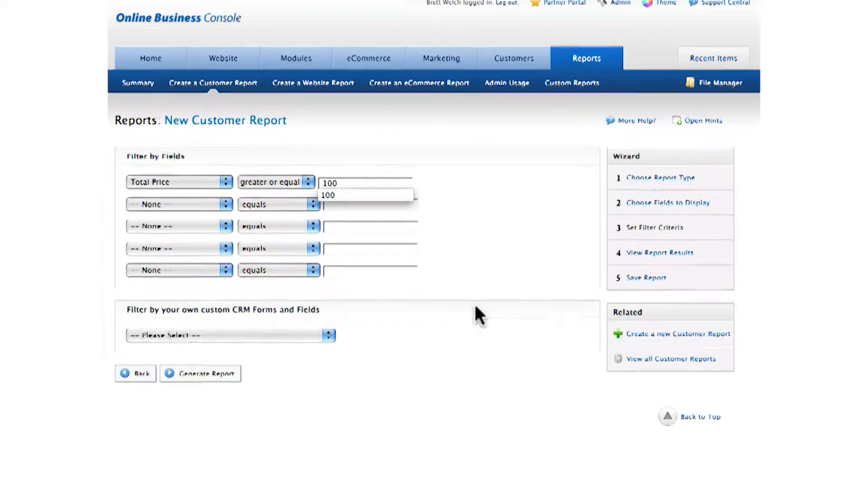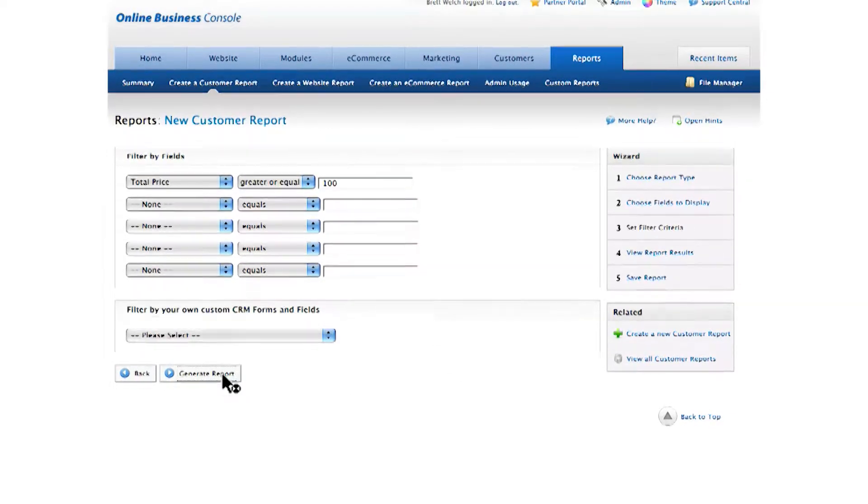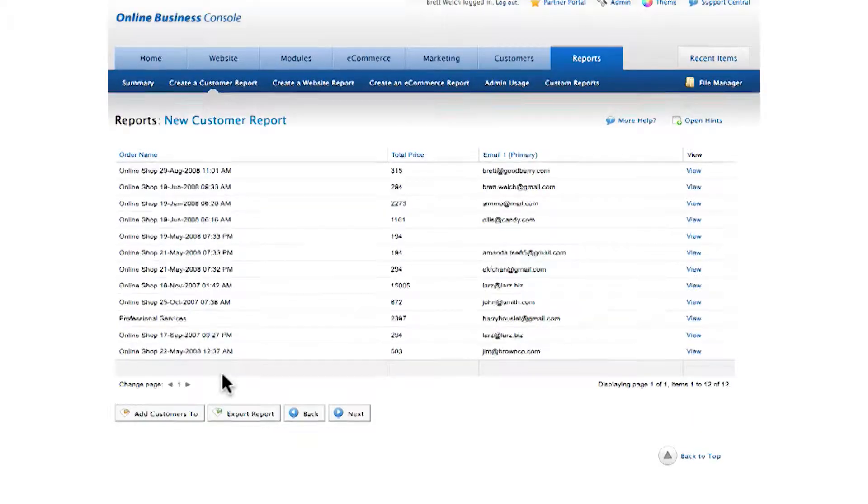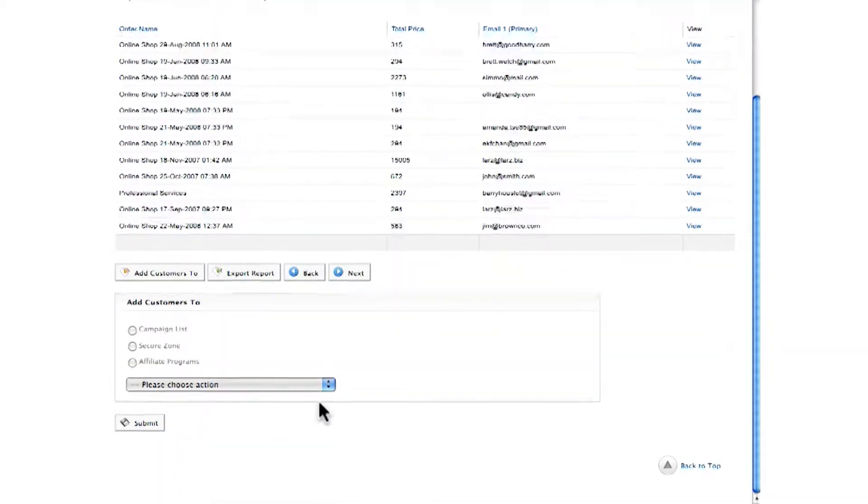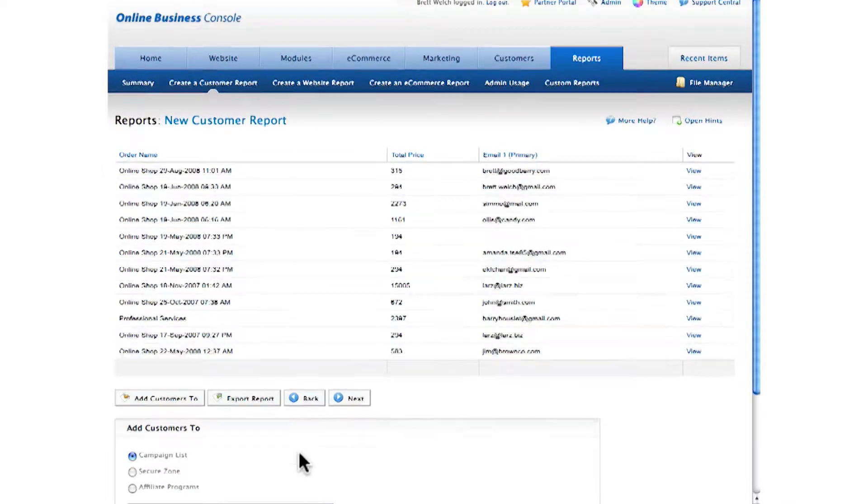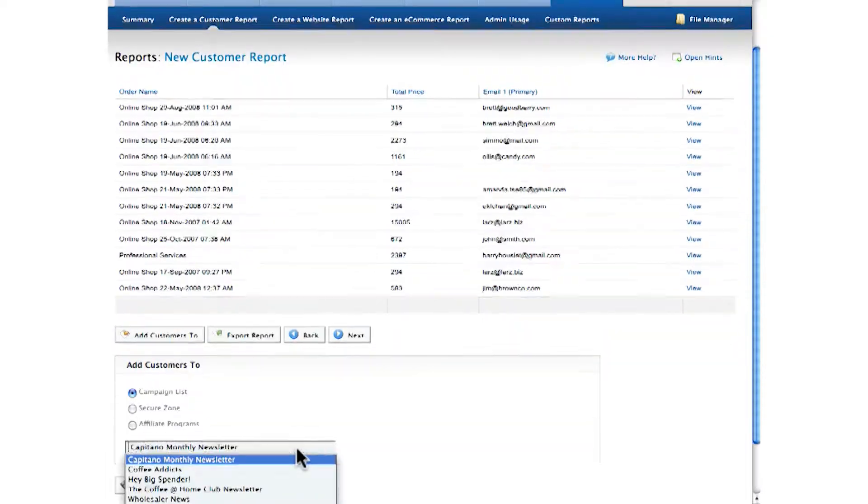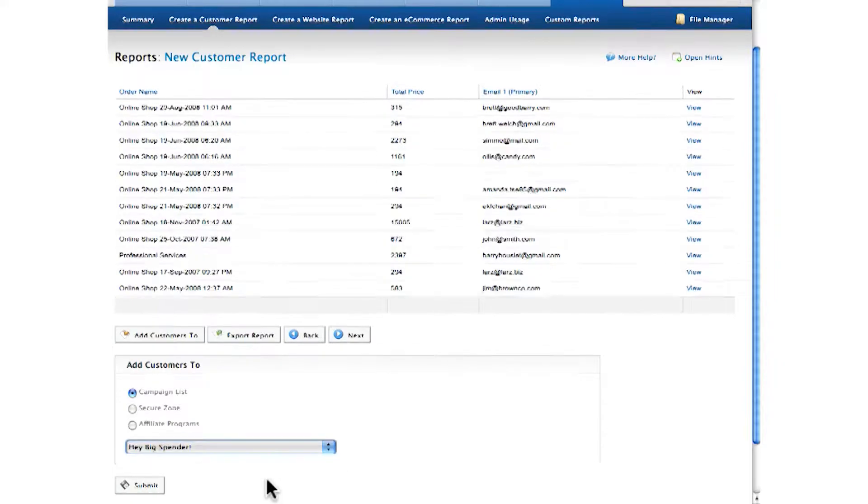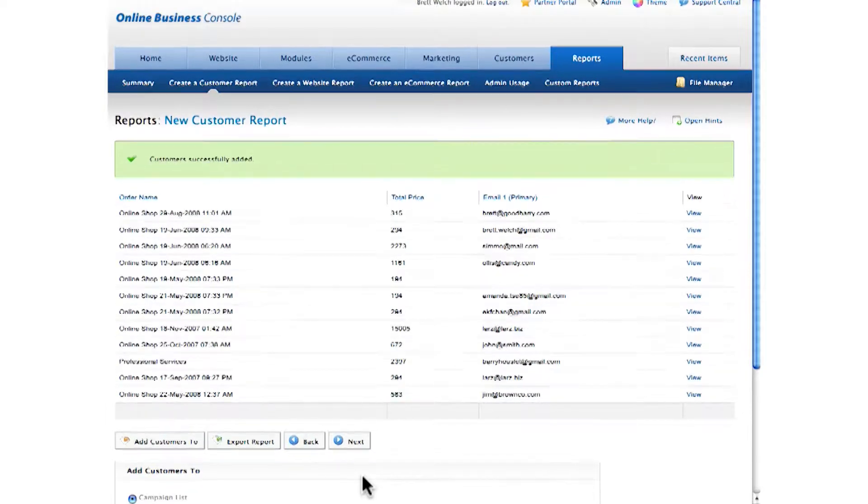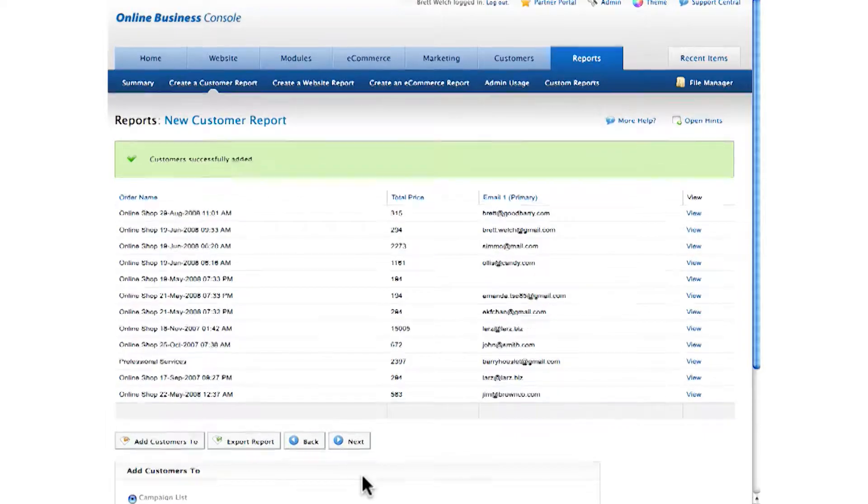And here's my list of people. Now, with just a click of a button, I can add those customers to a campaign list, and I'll add them to Big Spender. Now I can send those customers an email newsletter to remind them to come back to my store. And that's a whirlwind tour of your online business.